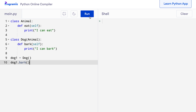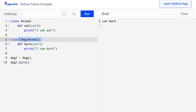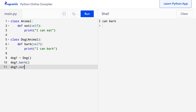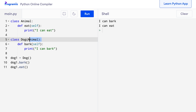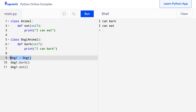When I run this code, it says 'I can bark'. Since our Dog class is inherited from the Animal class, dog1 can also call the eat method defined in Animal. So I can say dog1.eat and when I press run, 'I can eat' is also printed because dog1 has access to the eat method of the Animal class. Here we derived the Dog class from the Animal class, so the Dog class inherits all the features of the Animal class. Objects of the Dog class can access attributes and methods of both the Dog class and the Animal class.